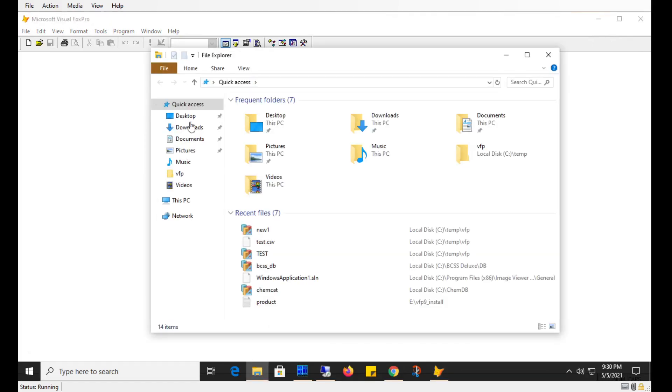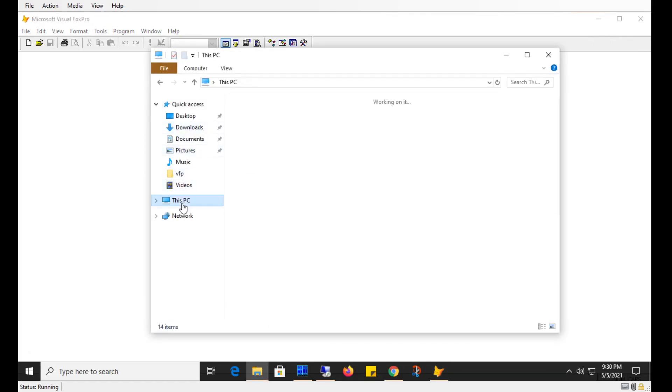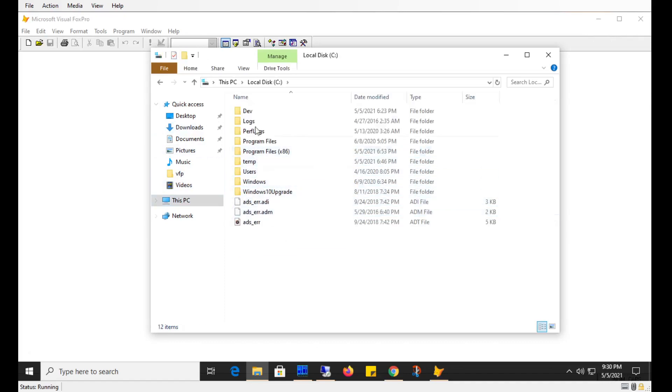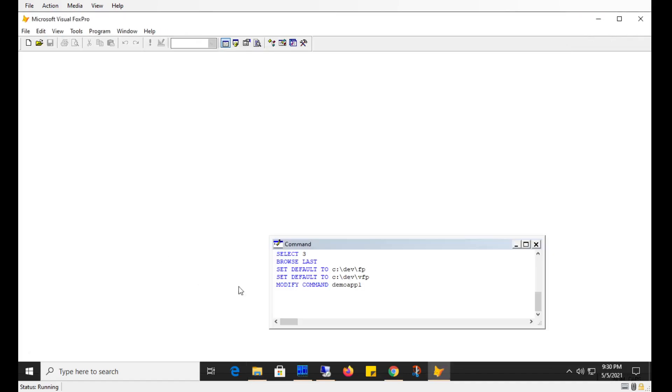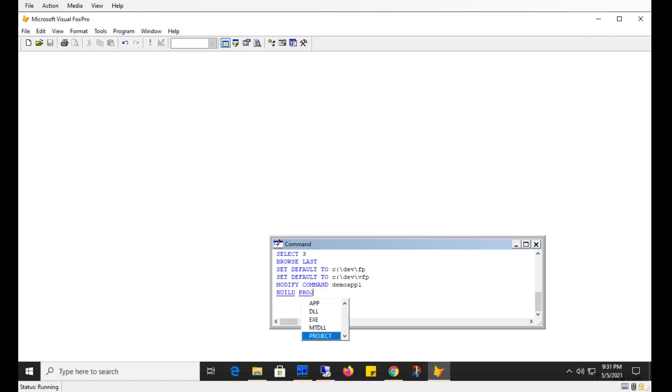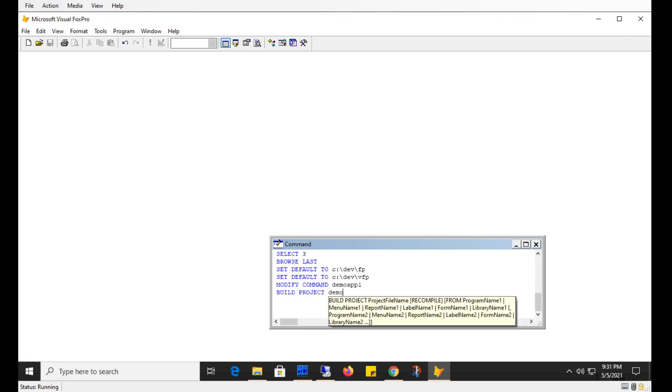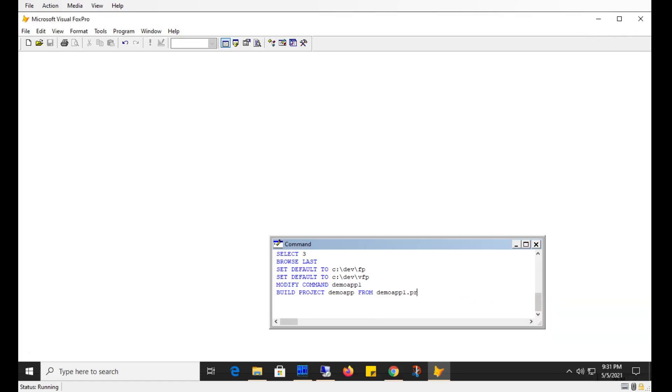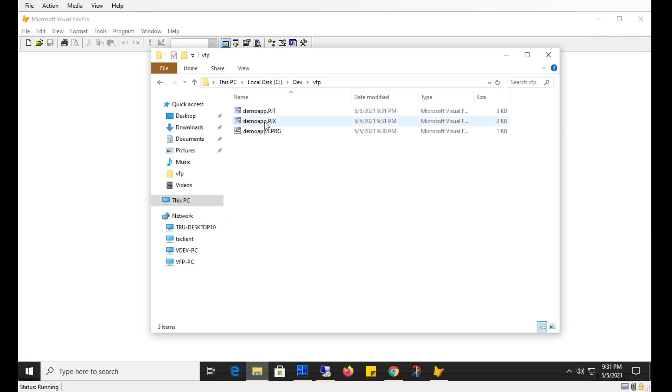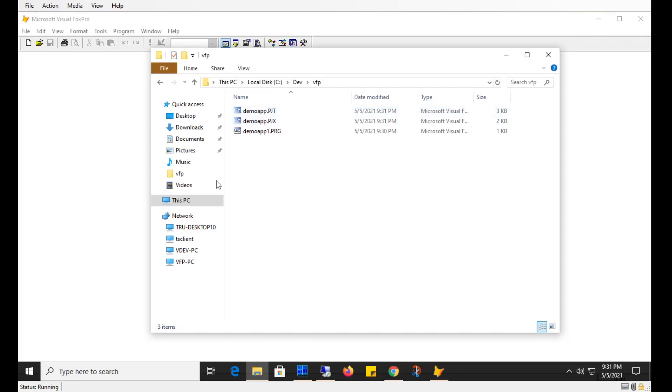So you can see, let me just go to C drive, the VFP. I just have a PRG file there. So to create an executable, you need to build a project. So I can build a project, and I'll give it the same name as my application. So I'll call it demo app. And then I'll say from, and I need to give it a program file. You can see there from a form or menu, some file for it to compile into a project. So specify demo app 1 here. You can say PRG, but it's not necessary. So now I do have a project file here. So VFP is created a project for me.